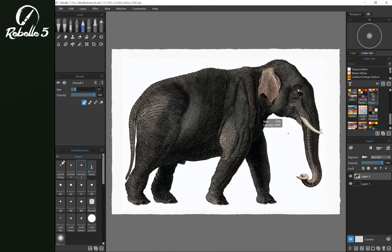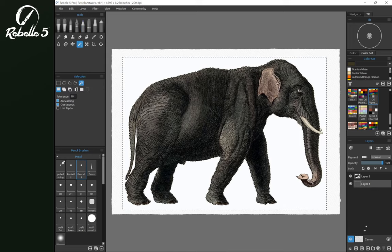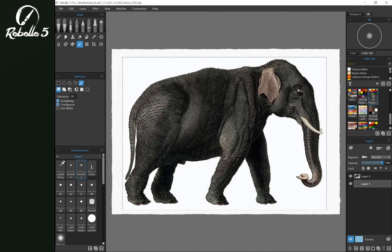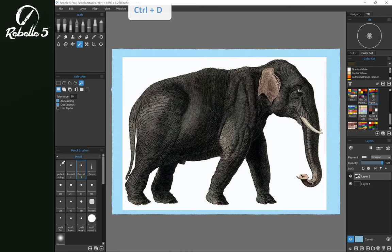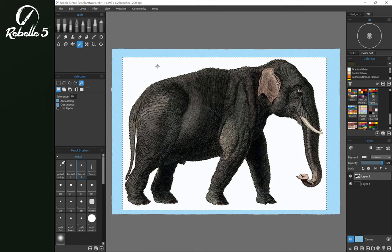We're going to look at that same image using the magic wand. Let's make the canvas color blue, so we can see what's happening easier. So now with layer two selected, our elephant, we're going to use the magic wand tool, we're going to tap on the white section on the outside.